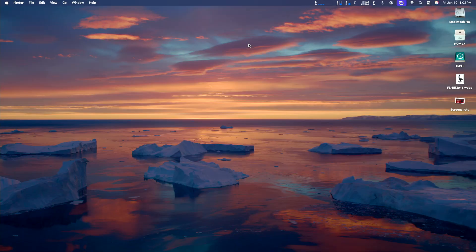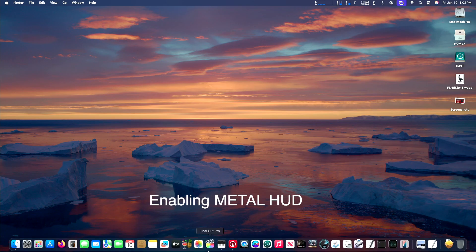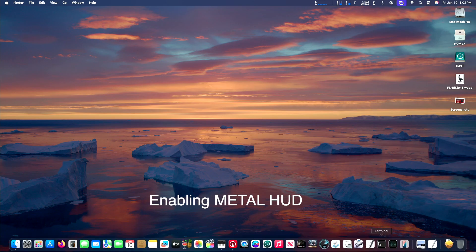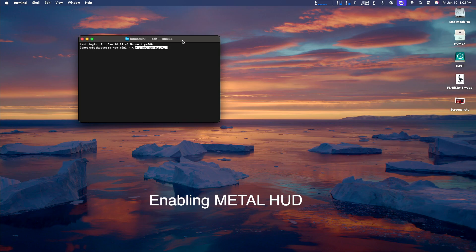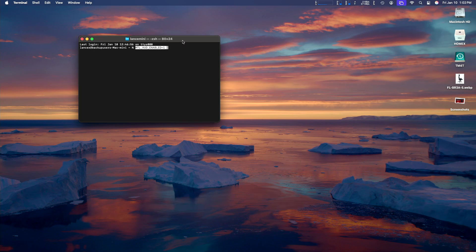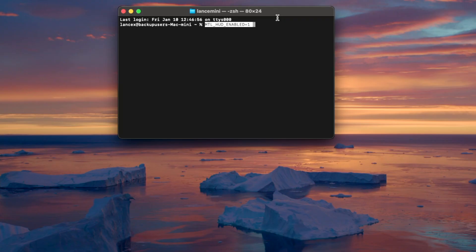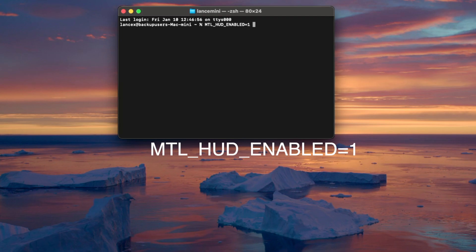First, we're going to turn on the Metal HUD heads-up display, which adds a real-time overlay to the game while you're playing it, so you can see what performance you're getting — your frames per second, et cetera. I'll leave the link telling you more about the heads-up display in the video description, and I'll leave the terminal command in the description as well so you can just copy-paste the text. You launch Terminal and type mtl_hud_enabled=1 followed by a space. Make sure you leave a space.